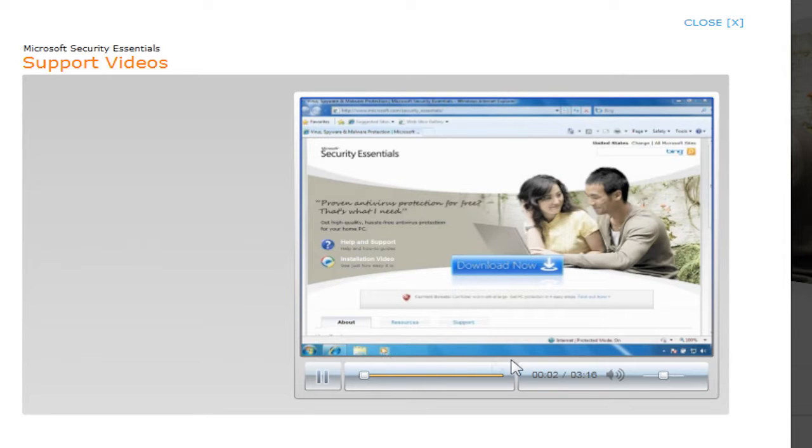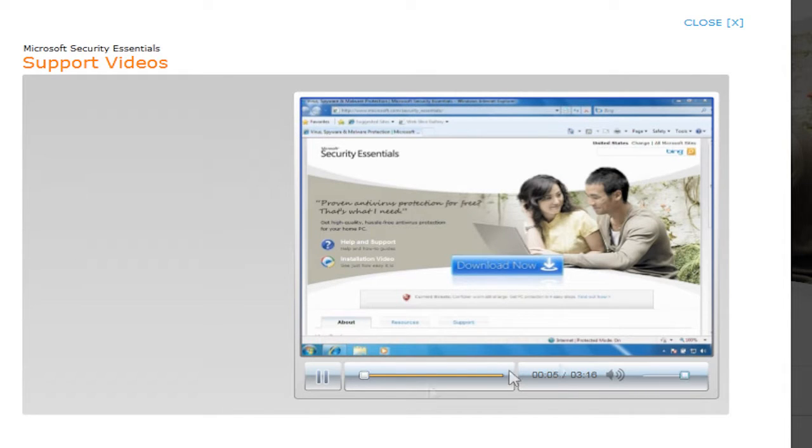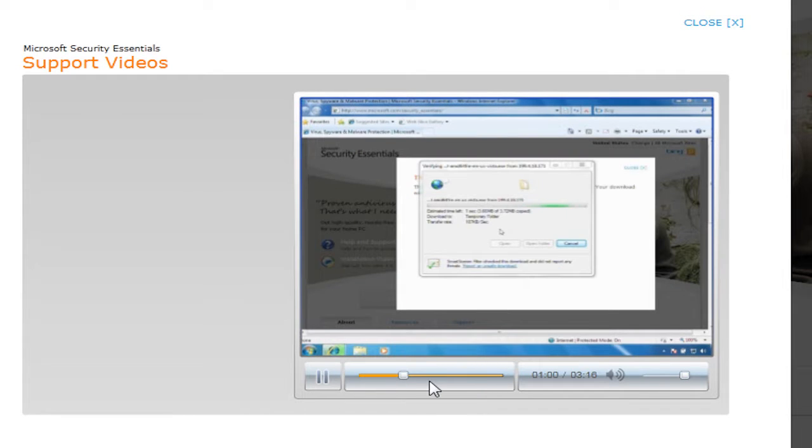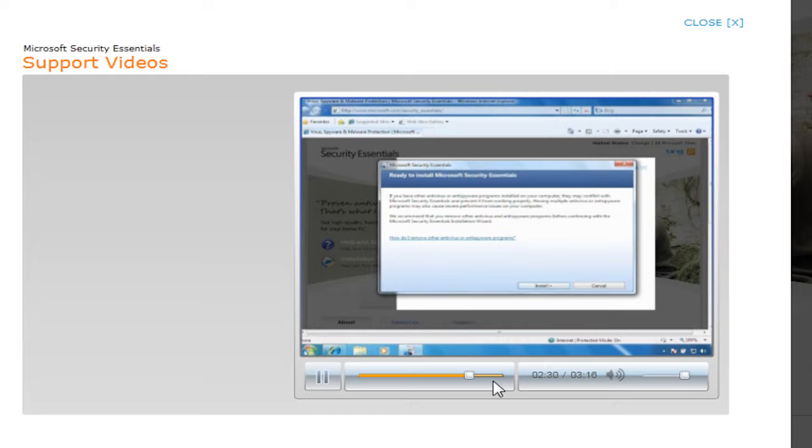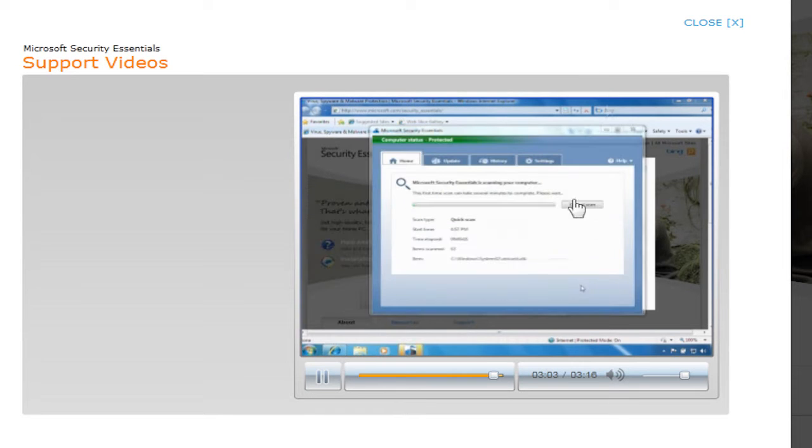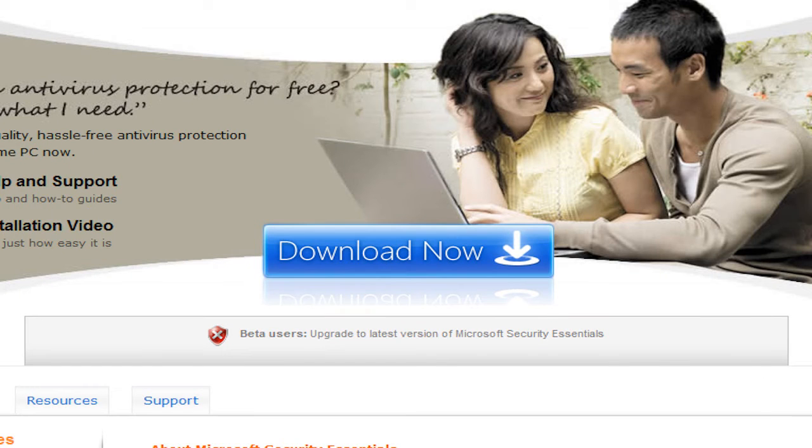Microsoft Security Essentials helps protect your PC from viruses, spyware, and other malicious software using Windows Vista Essentials. It's okay to close or minimize this.